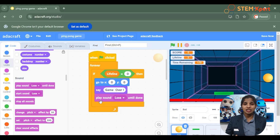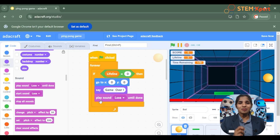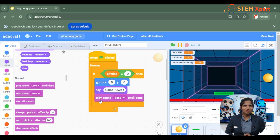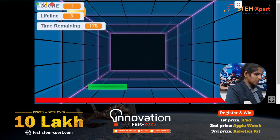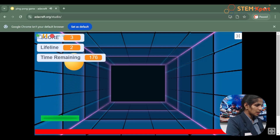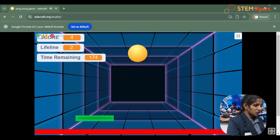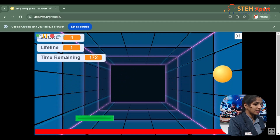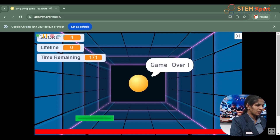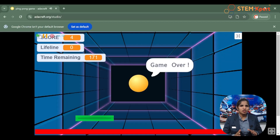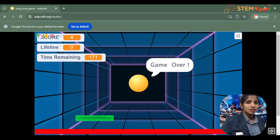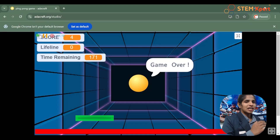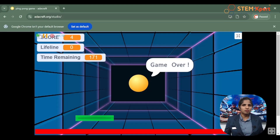Now we are all set and ready with the code. It's time to play the game — let's click on the presentation view. Each time the ball touches the paddle the score was getting increased, and each time the ball touches the line the lifeline was getting decreased. The time remaining was set to 180 seconds.